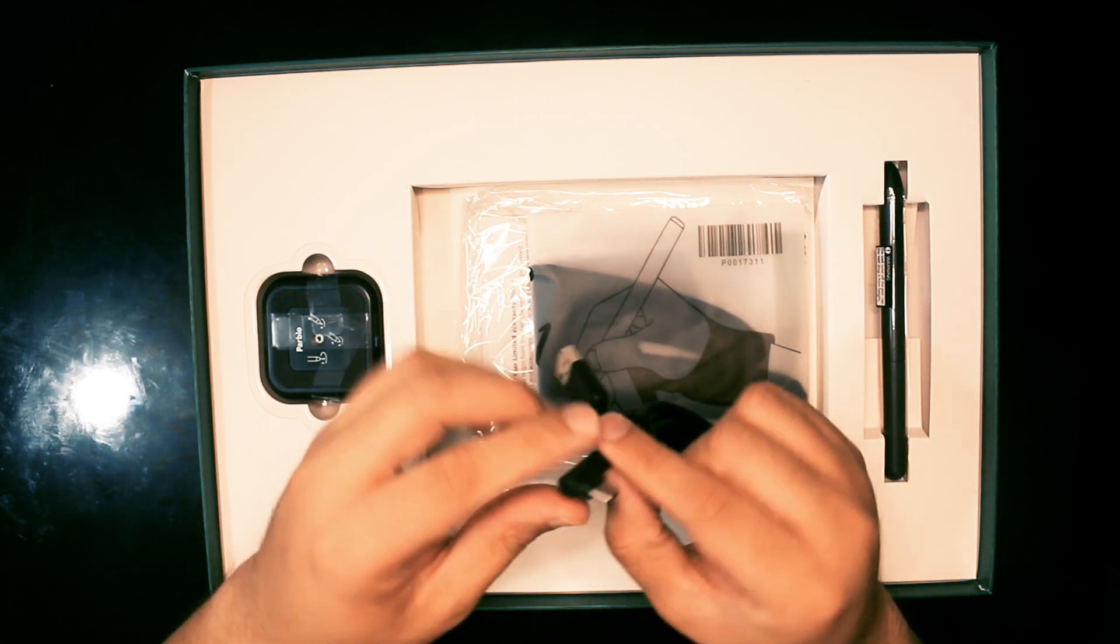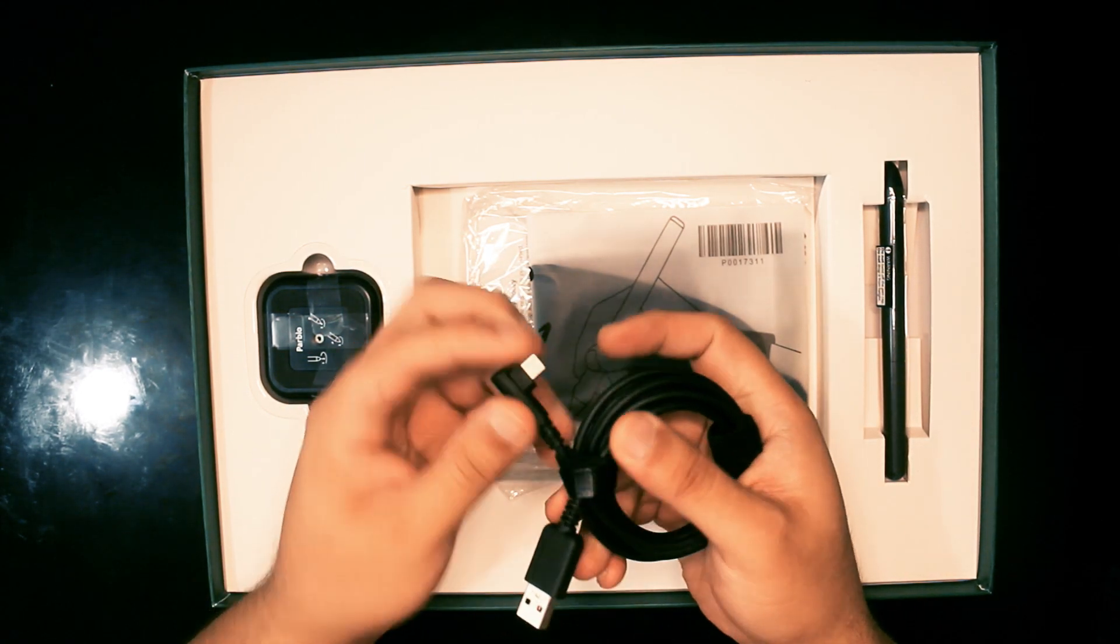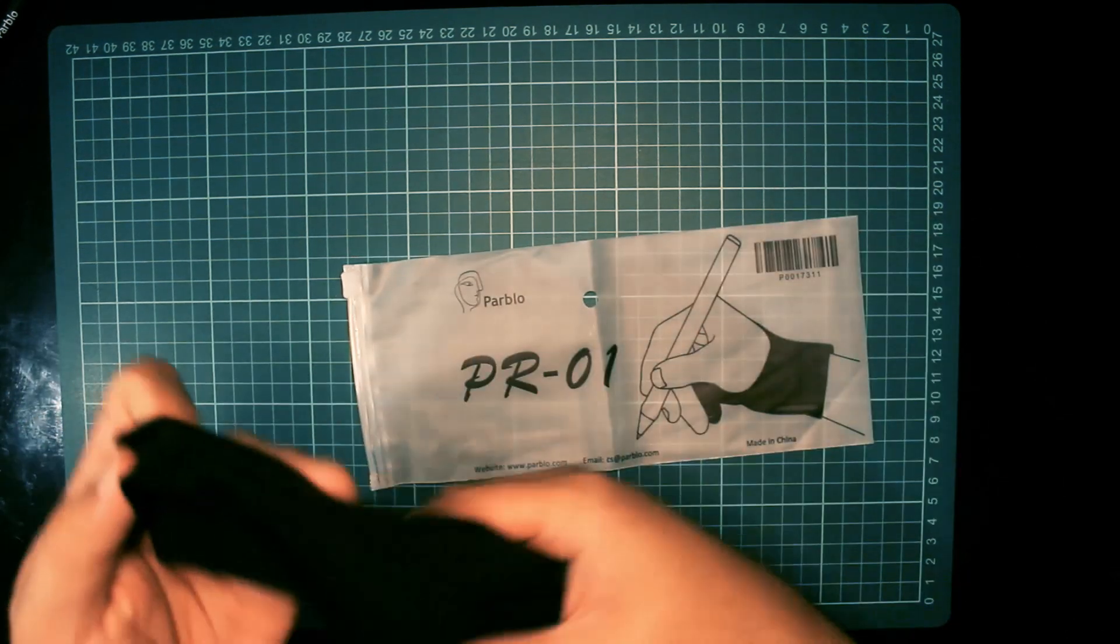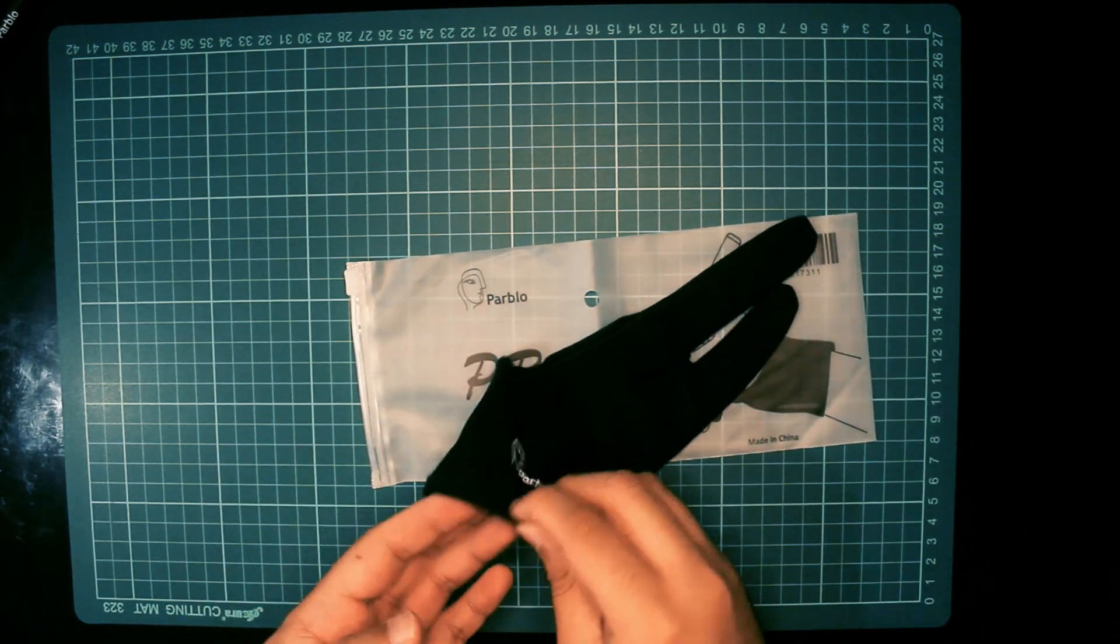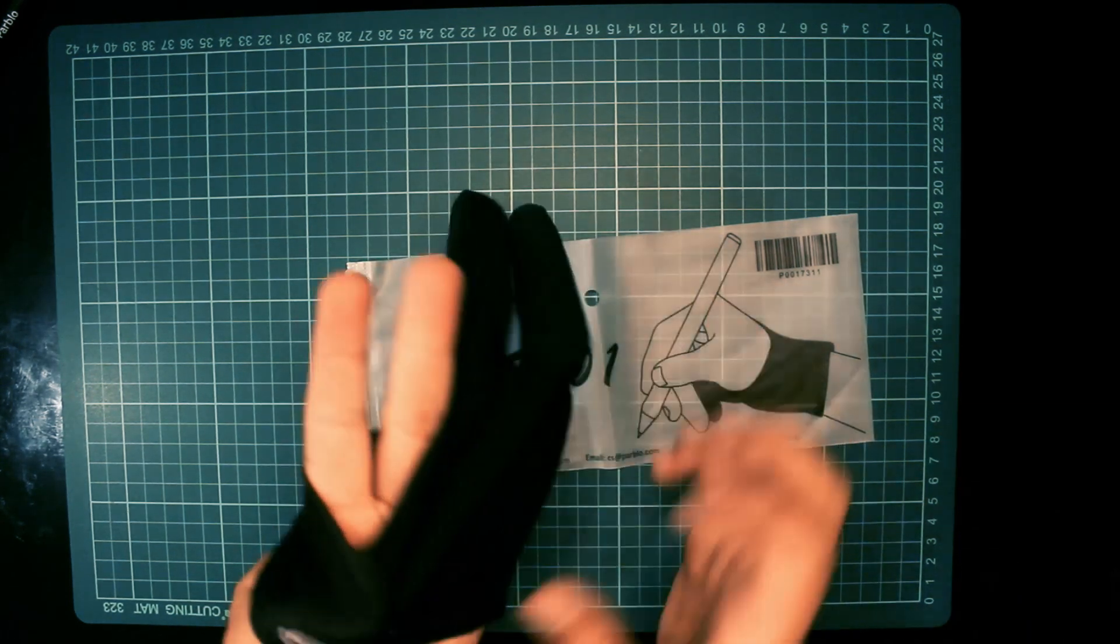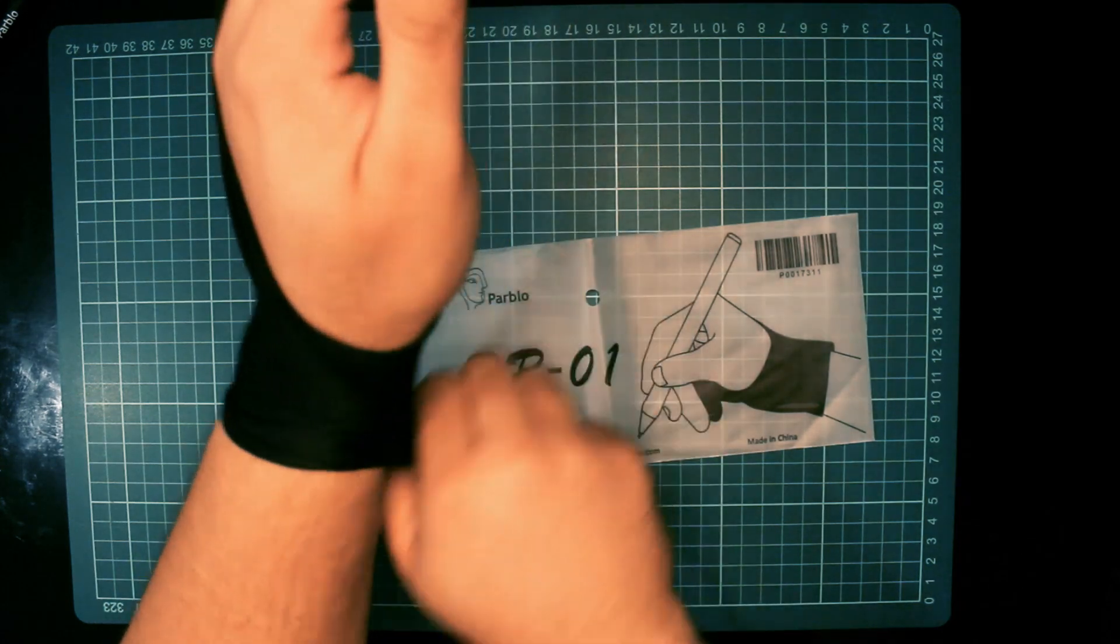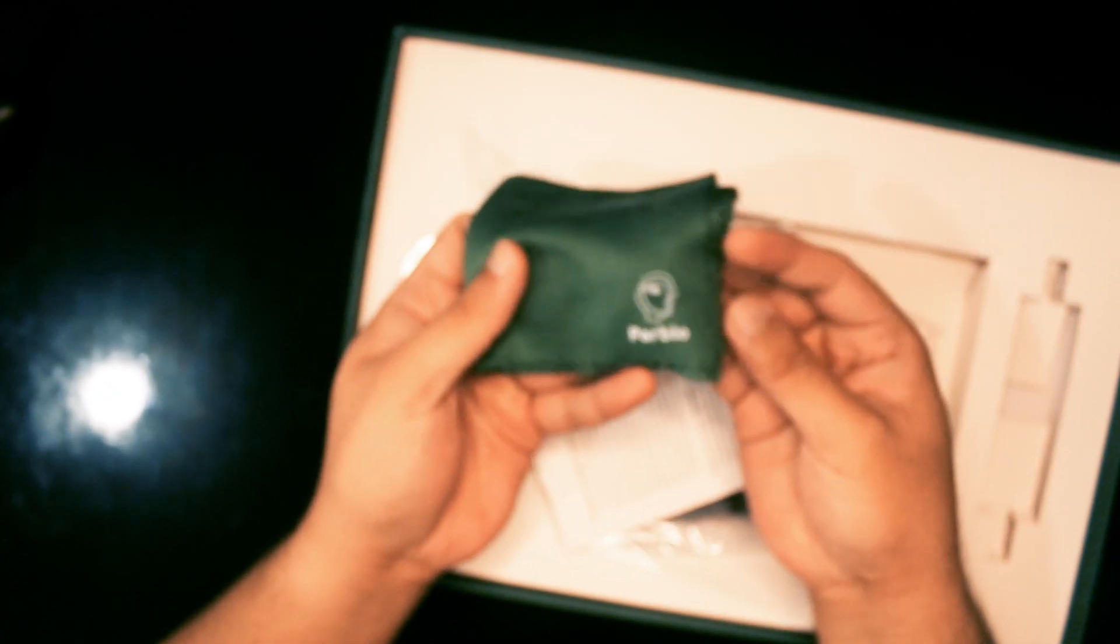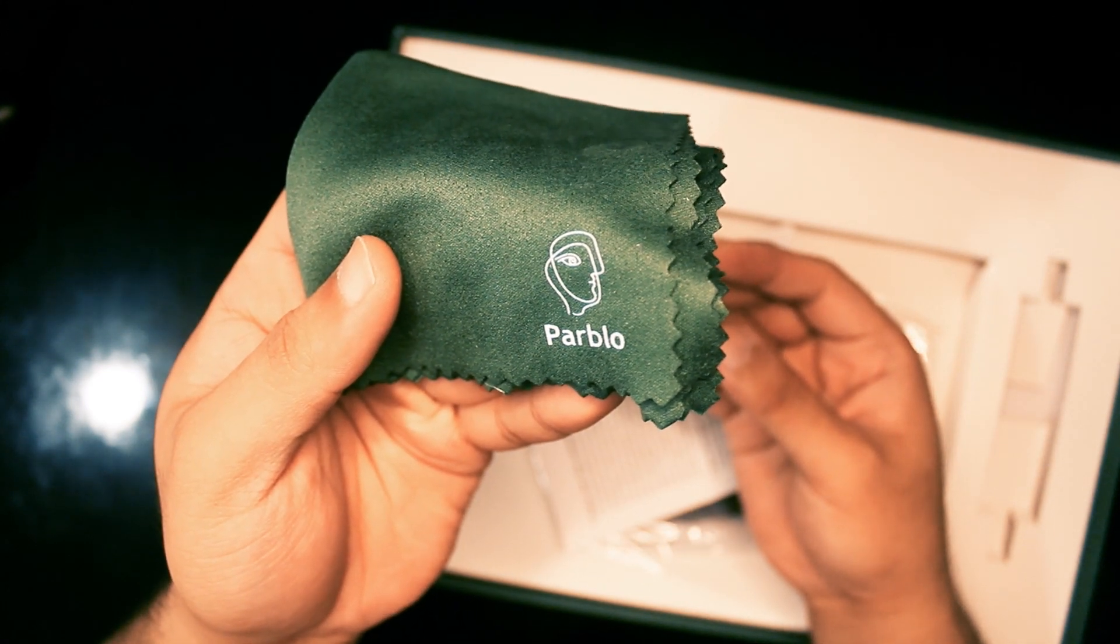The box also contains a USB Type-C cable with two straps to make storage easier. It also comes with an artist's glove or smudge guard. The glove is very stretchy and for reference, I wear XL Goalkeeper gloves for Nike and Puma and this one fits me just fine. The box also contains the instruction manual, warranty card, and the microfiber cleaning cloth.